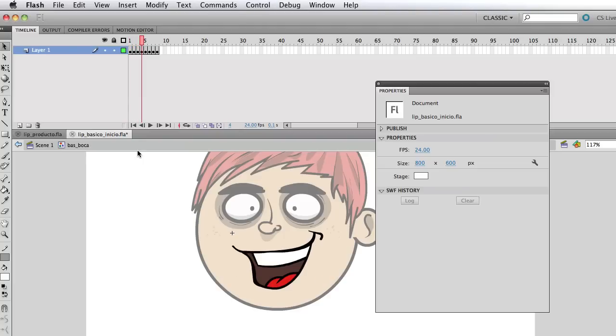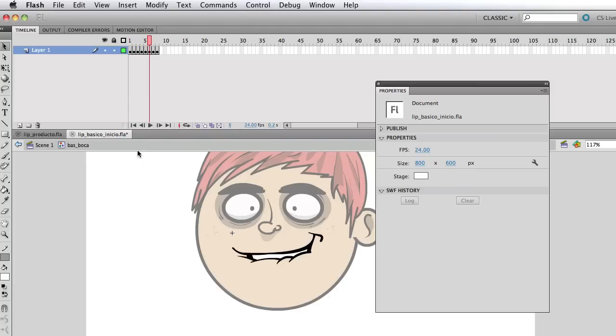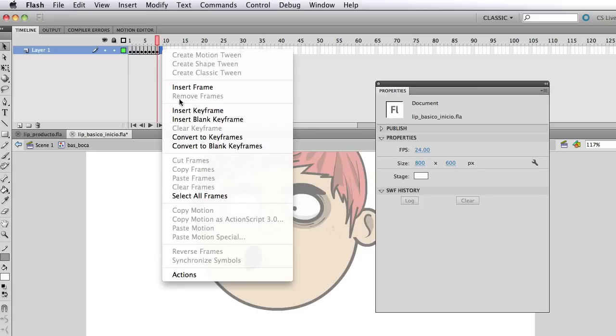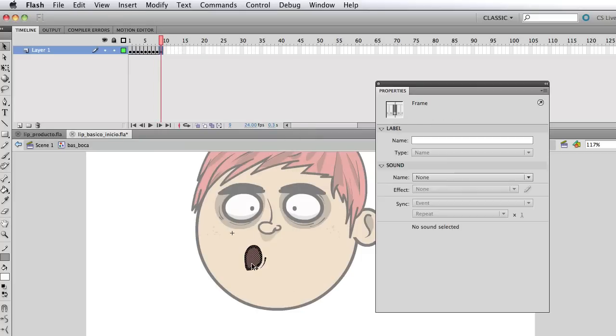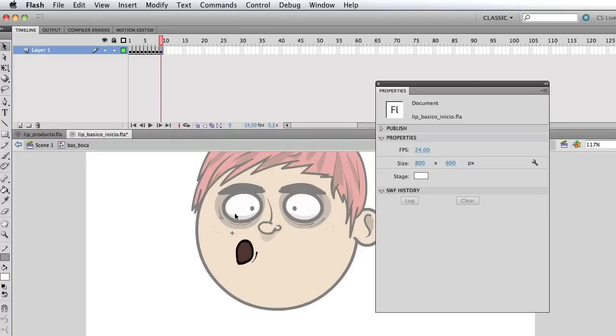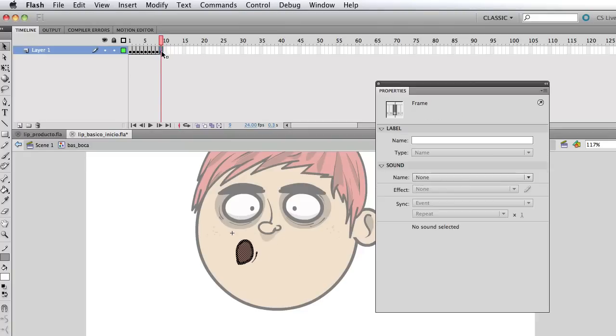So what we can do is hit the period and the comma on the keyboard and go front and back to each frame where I have a different mouth shape drawn. So we could right click and select insert key frame if we wanted to add another mouth and we can modify or even draw a new mouth there if we wanted to.